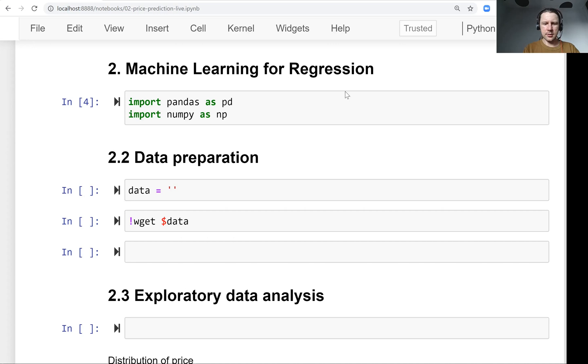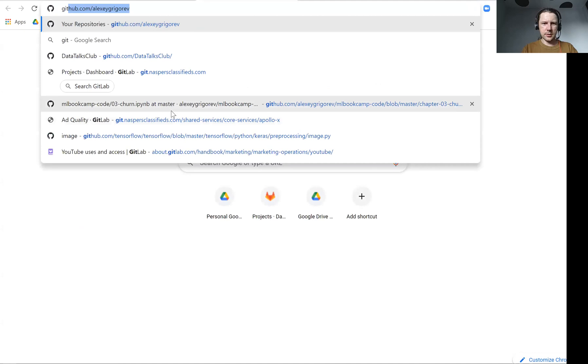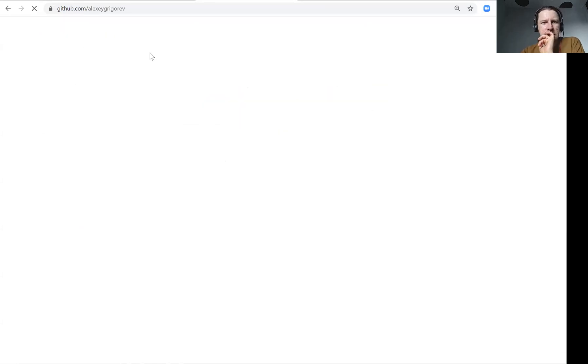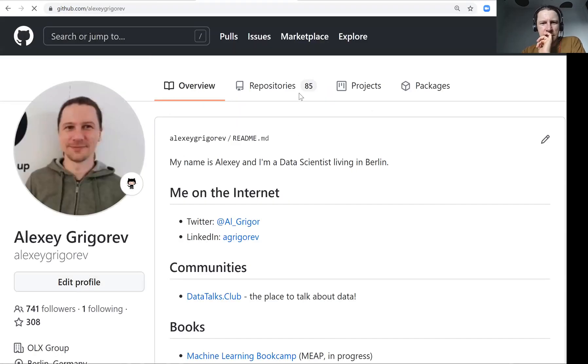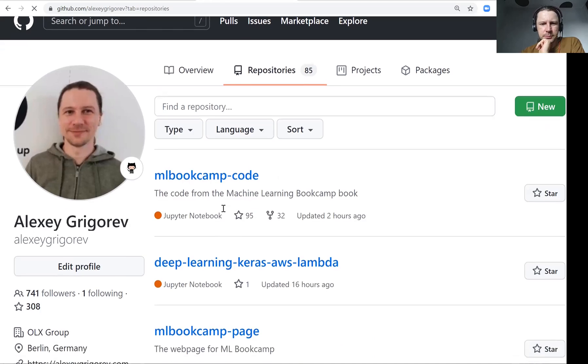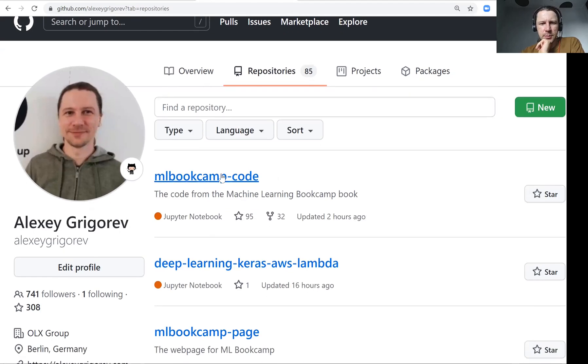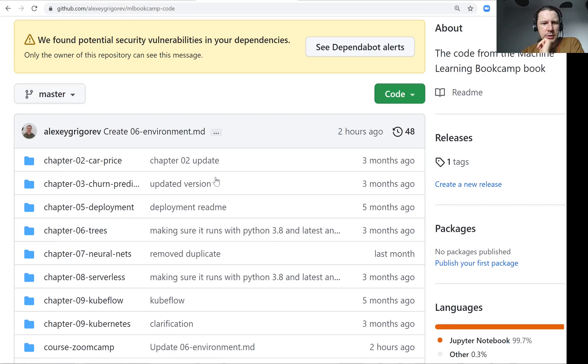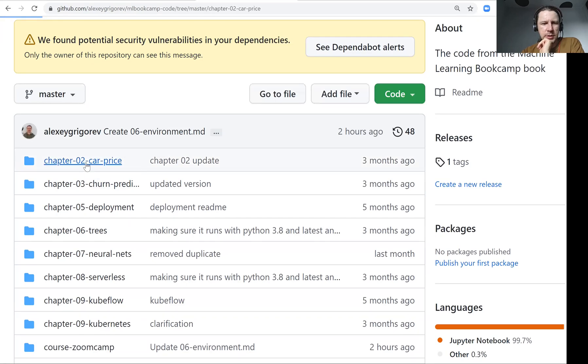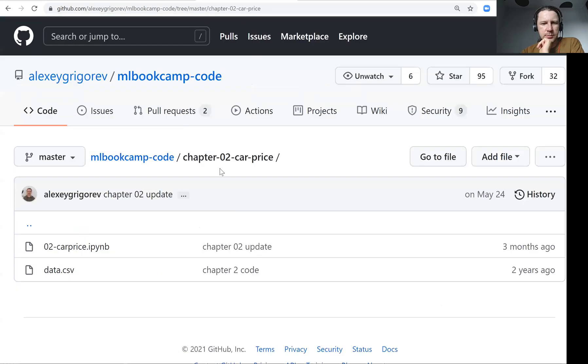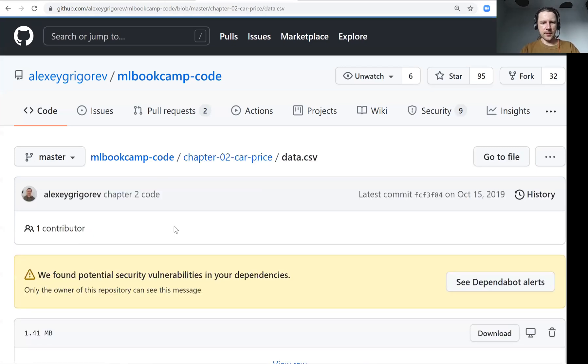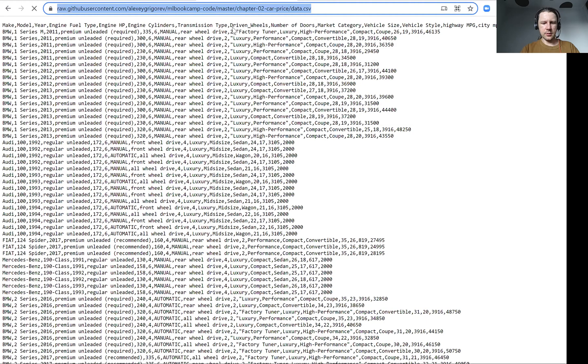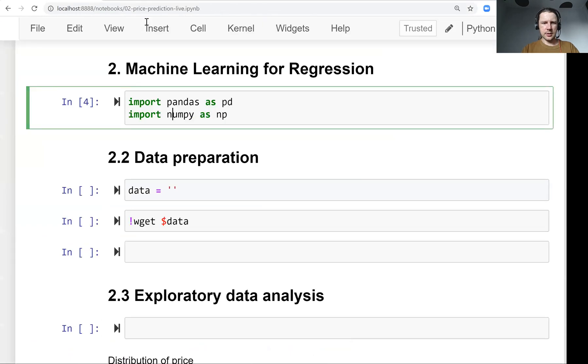Let's go to GitHub, to my profile, to this repo ML Zoomcamp code. We have chapter two, car price, and then two files that I showed you. One of them is the data. We can see the file, and we need to get the URL of this file. Now let's download this URL.